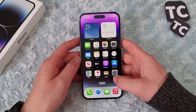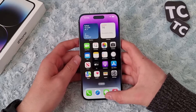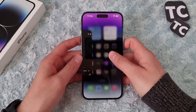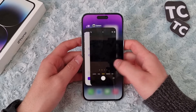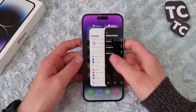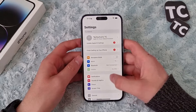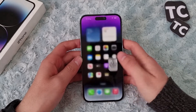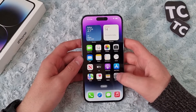The first and easiest way is using the swipe up gesture. Swipe up to the middle of your screen and you will see the open apps. Simply select any app you want and it will switch to that app.